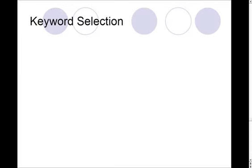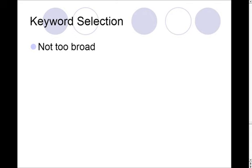Now, a little word on keyword selection because this is important. You don't want to go too broad. So I wouldn't pick a keyword like sports because that's huge and it's going to be nearly impossible to rank for.